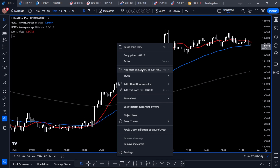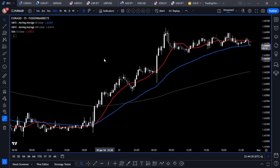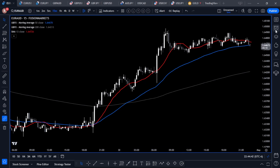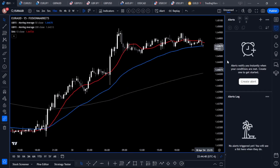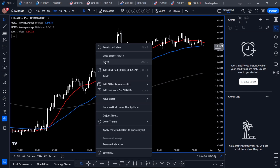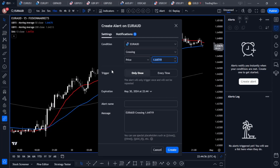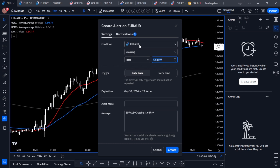The first alert we're going to create is the price crossing the moving average. I'll open the Alerts tab — this is simply here to show us the alerts we've created. Now let's right-click on the chart and choose Add an Alert. From here you're going to see the alerts user interface.